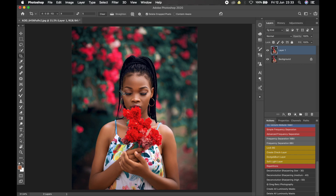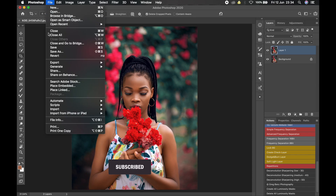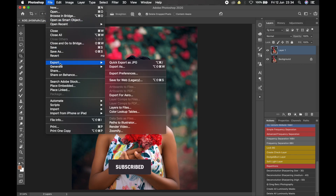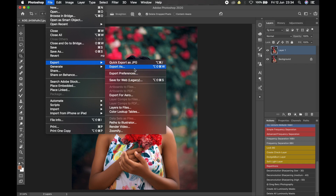Now that we are done with the sharpening stage, let's move to the final and most important part of this process — the actual export itself. For the export, go up to the File tab, click on it, and choose Export As. You can also use Save for Web, but I've compared the two and haven't seen any significant difference, so I always use Export As because it has more features than the Save for Web legacy option.